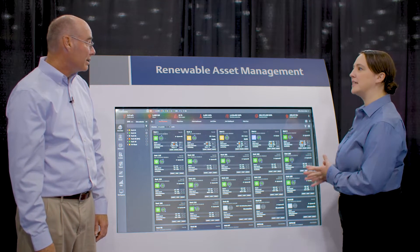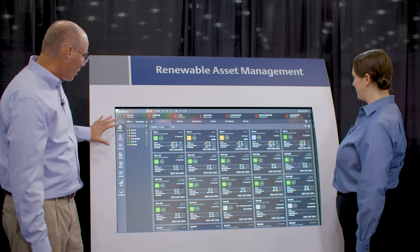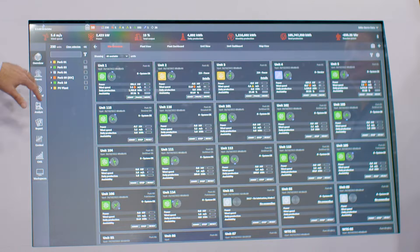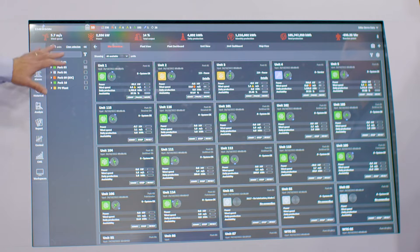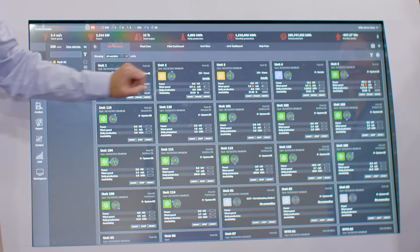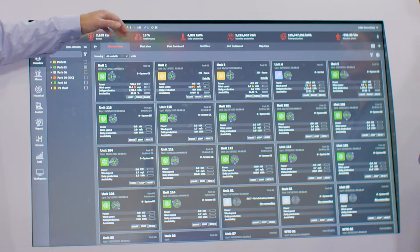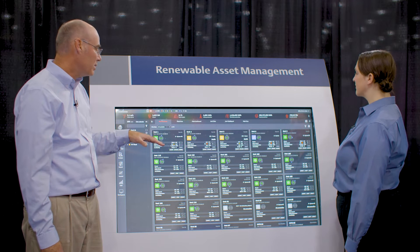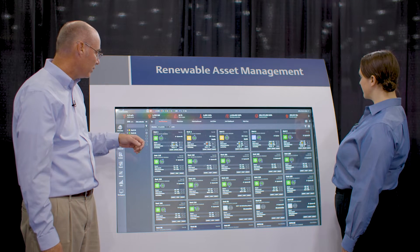We're going to be looking at the Emerson Renewable Asset Management software today. On this screen, we have five major areas: a functional area, a tree area, and a visualization area. At the top, I have my KPIs — key performance indicators — which I can customize to show exactly what I want to see as the owner-operator of the sites.